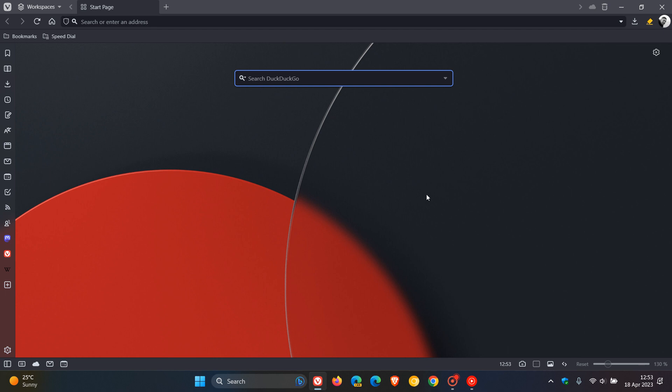Hi, Brent Tech here, where tech is made simple. So we have a brand new version of the Vivaldi web browser version 6, which is now the latest stable release, which rolled out earlier today on the 18th of April 2023. This is a jam-packed release. Vivaldi have packed three new features, numerous improvements, bug fixes and changes into this latest release.